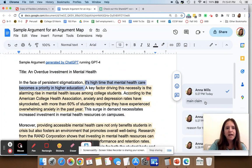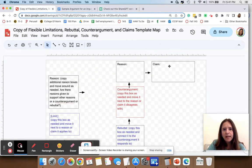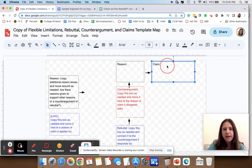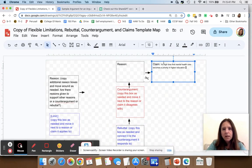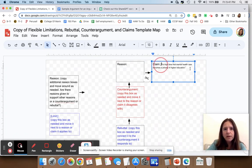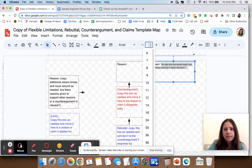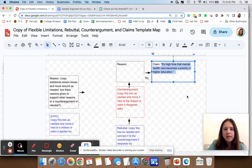So let's copy that and go back to our map and put that into the claim box. I'm going to put it in quotes and make it bigger — let's make it size 18.